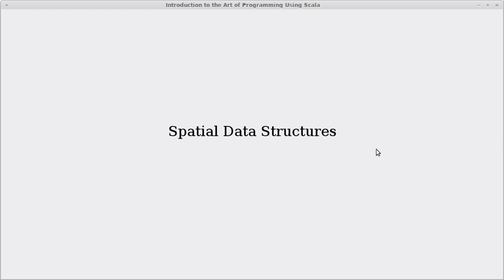Welcome back to the video lecture series for Introduction to the Art of Programming using Scala. In this video we're going to start our chapter on spatial data structures. The fundamental problem that we want to solve with these is being able to find neighbors.